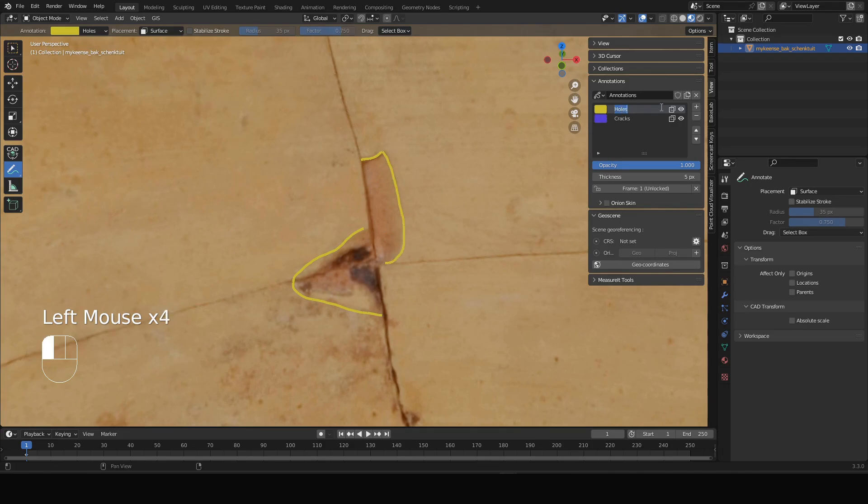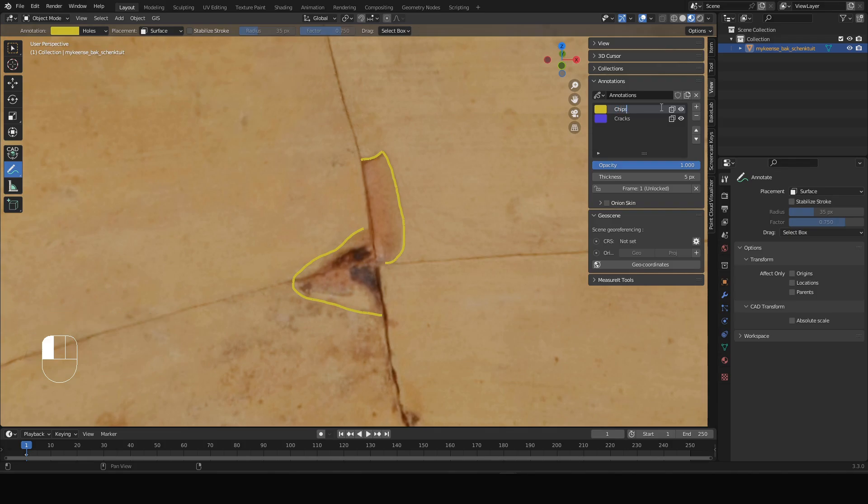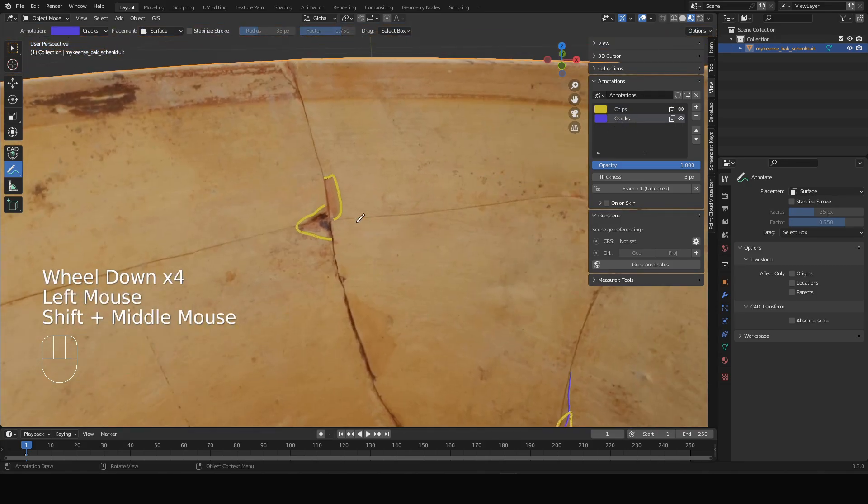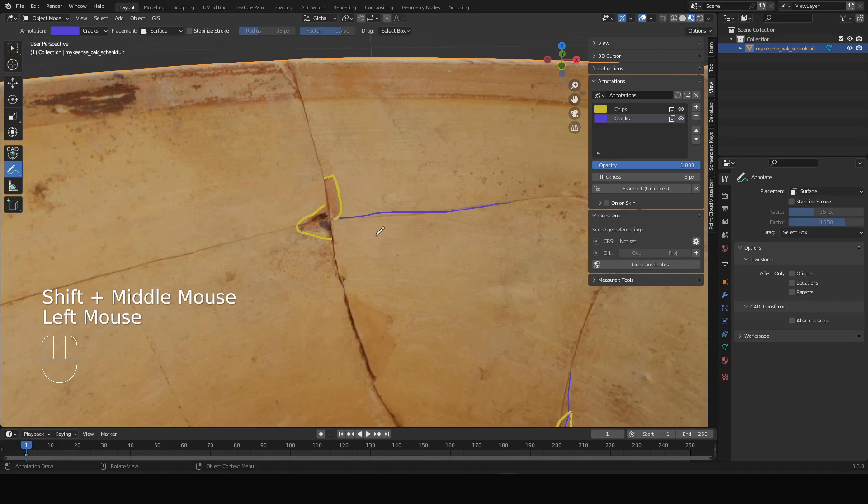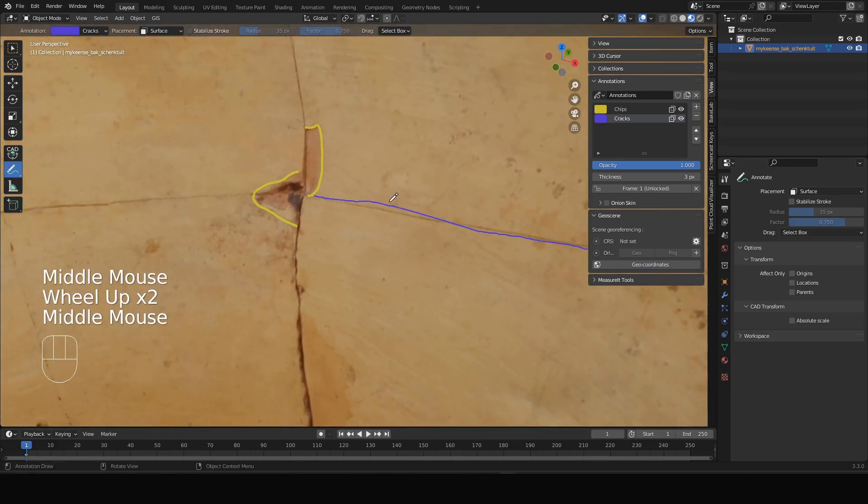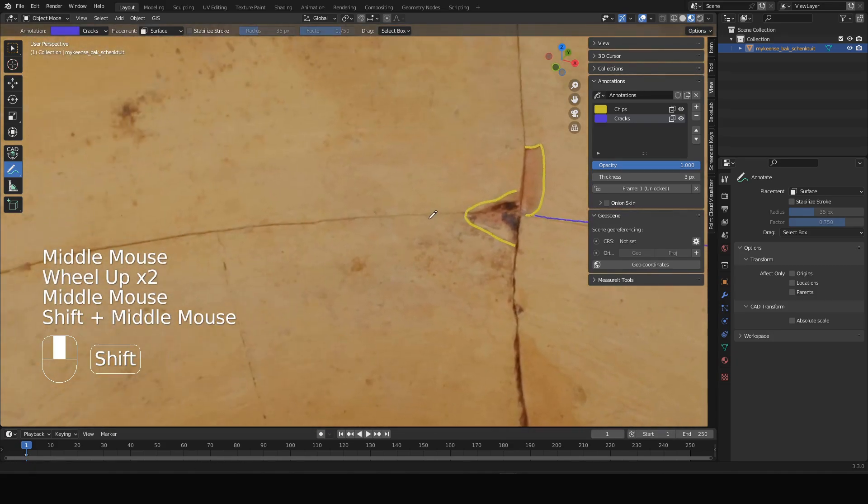So change the name because these are not actually holes, they're more like chips or fractures, I don't know how you want to call them. Here there are some more cracks.